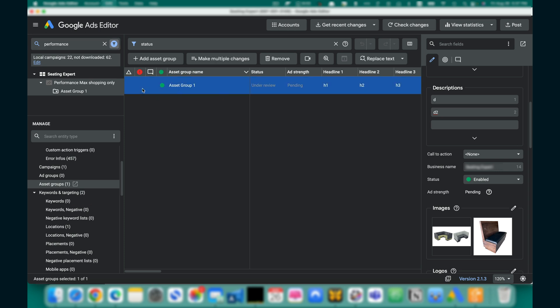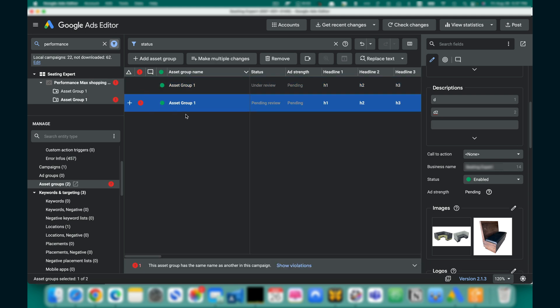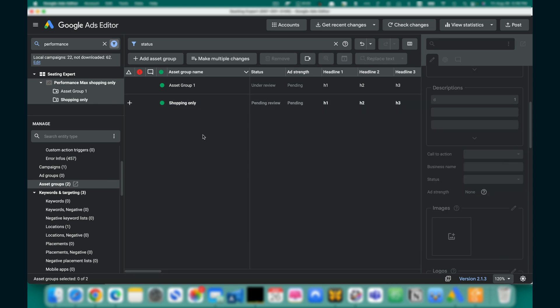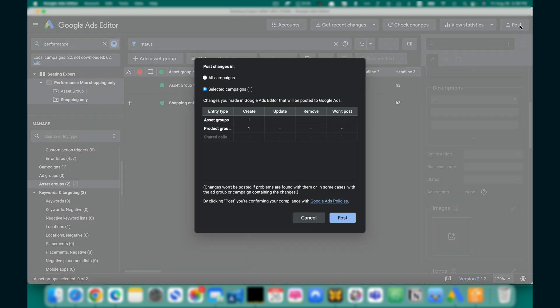Copy and paste it in Google Ads Editor and change the name to Shopping Only. Click Post to update your changes to Google Ads.